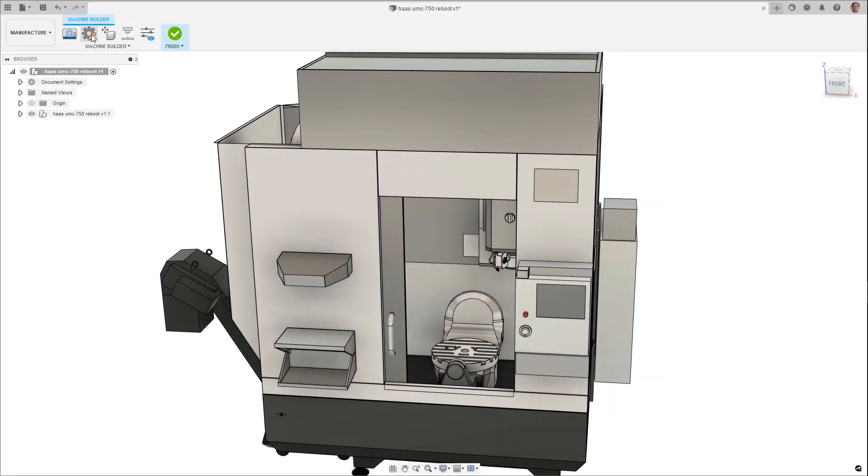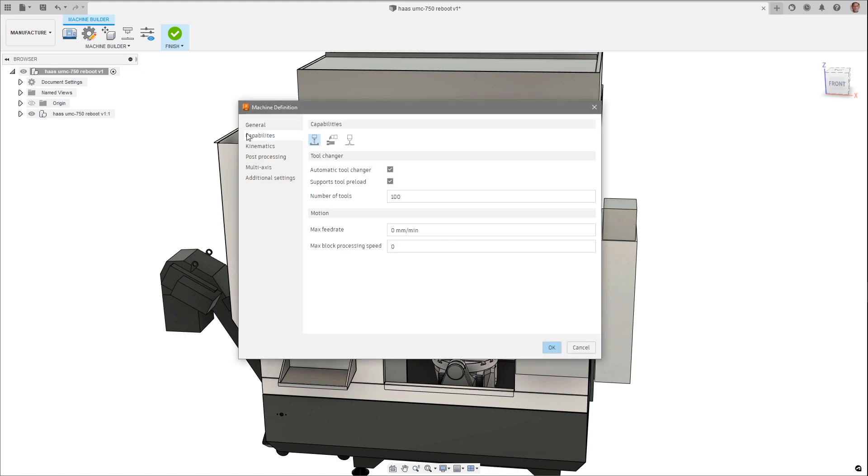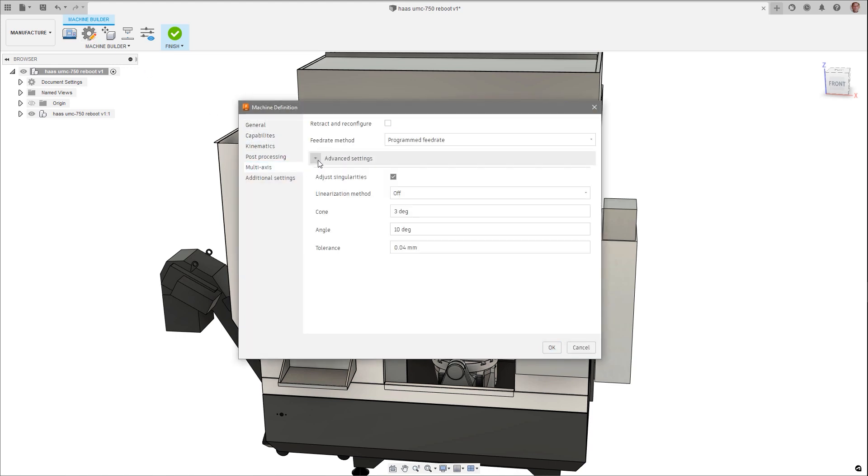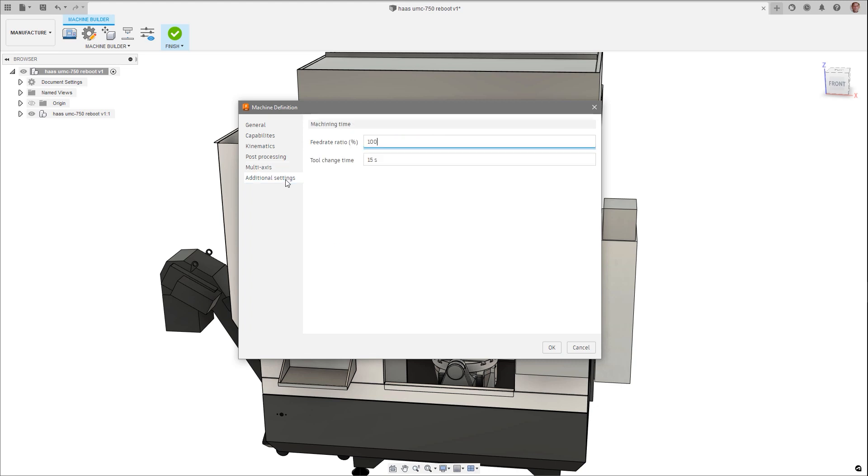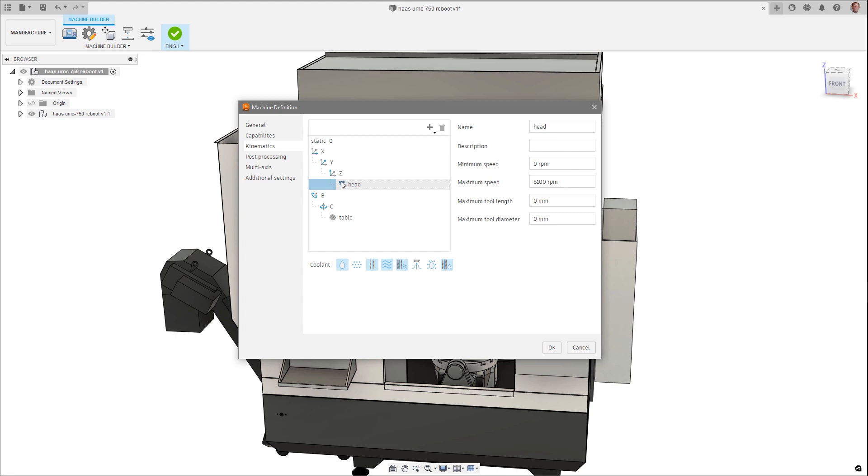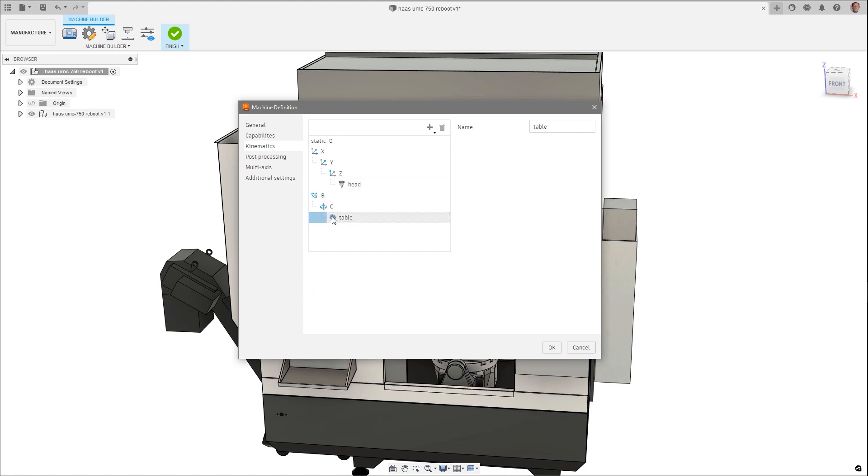Machine tool simulation has seen improvements with the redesign of the dialog form, streamlining the process when describing a machine tool in its motion. This paves the way for further functionality, the first being included in this release as well, with the ability to describe machines with more than five axes of motion.